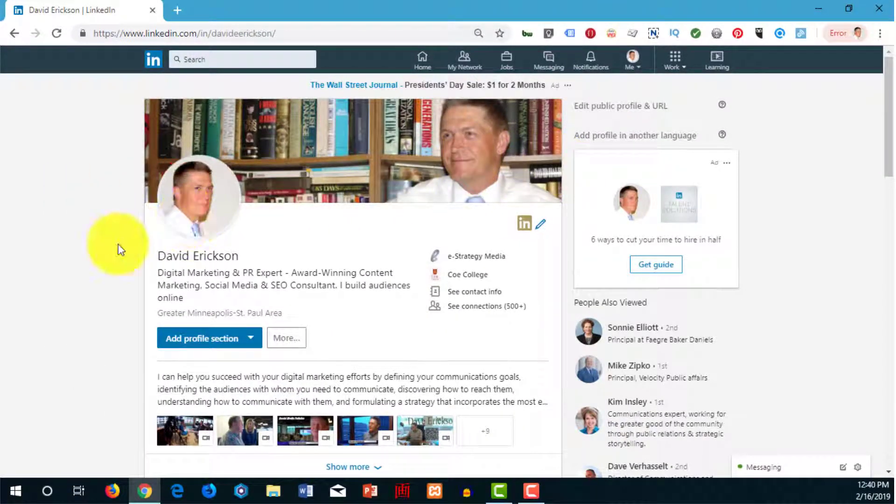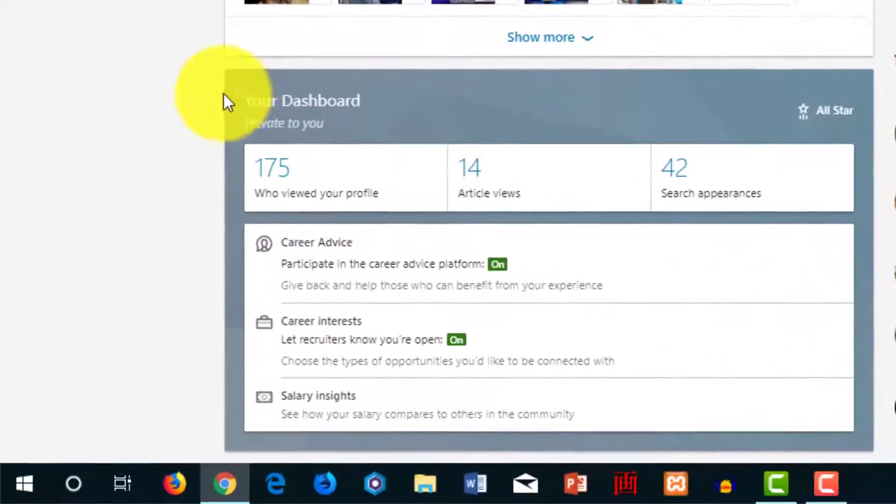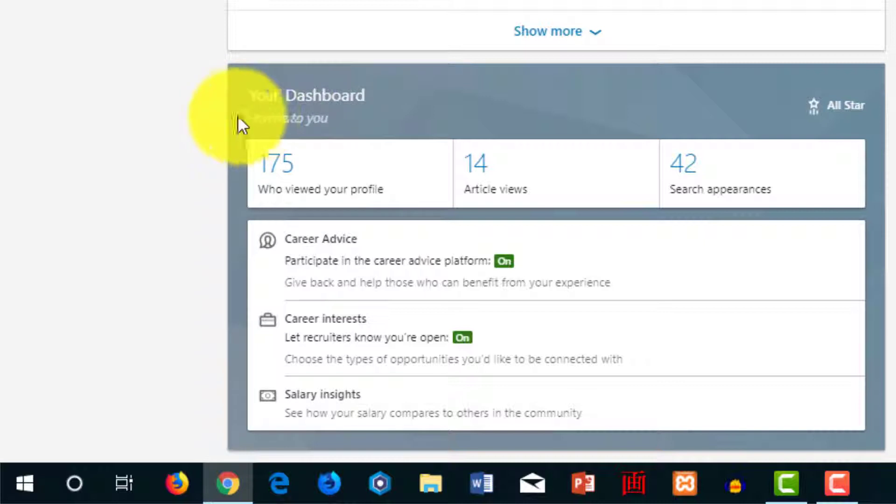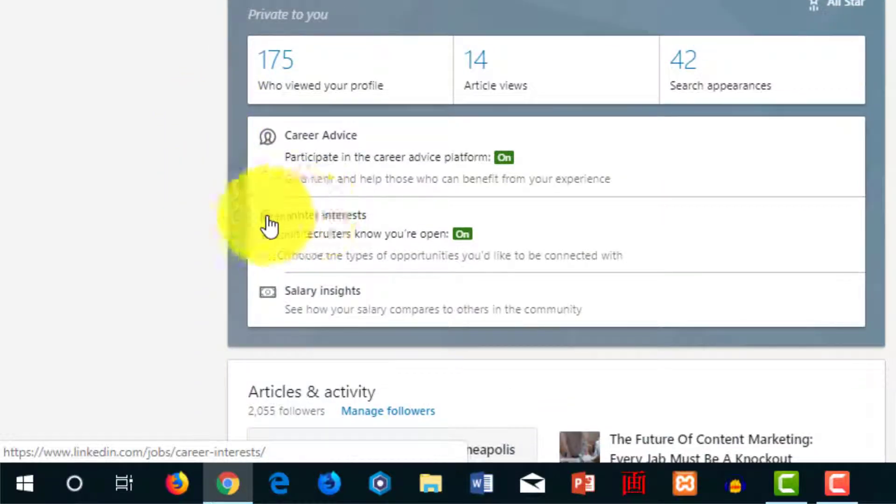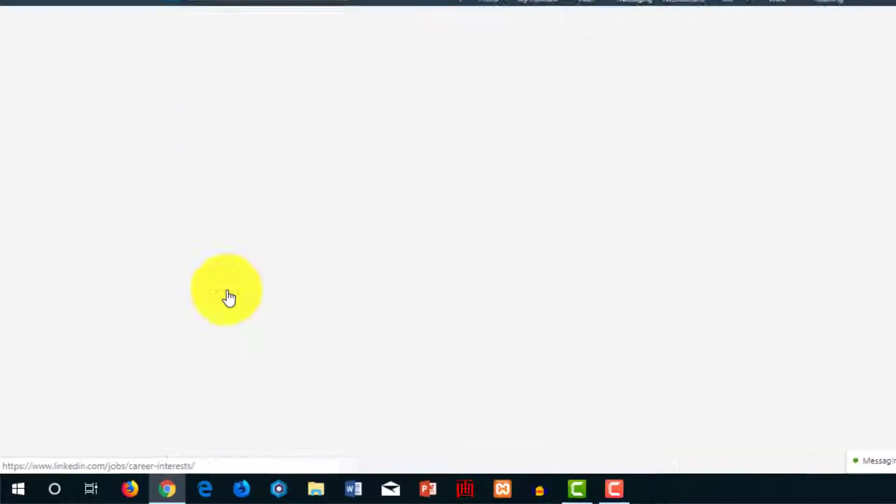Then you'll have a dashboard. If you scroll down, here's your dashboard. Only you can view it, obviously. We want to look for career interests. Right here is career interest, so I'm going to click on that.